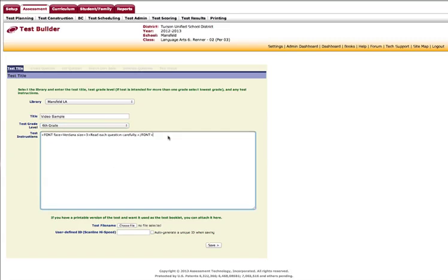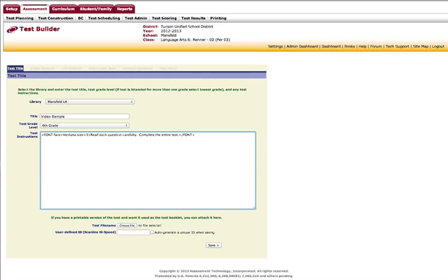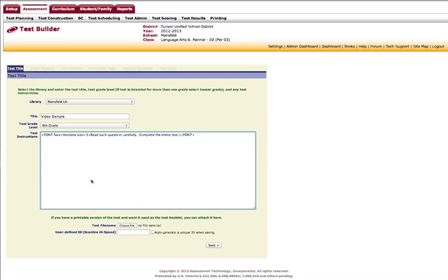Now I can add instructions for the students. A math teacher, for example, would most likely add an instruction that says show your work. Now I am using a Mac-based browser to do this video. If I'm working with a Windows-based browser, I will not see the font information, but what I will see are editing tools so I can change the font, the size, bold, underline—all of those characteristics of the text that I'm putting into this box.